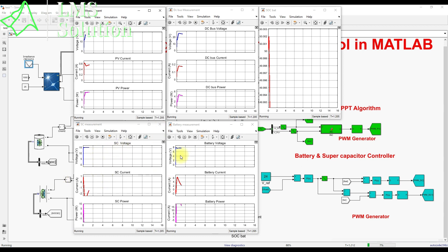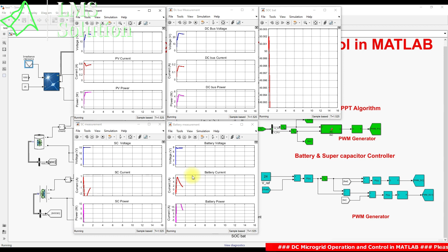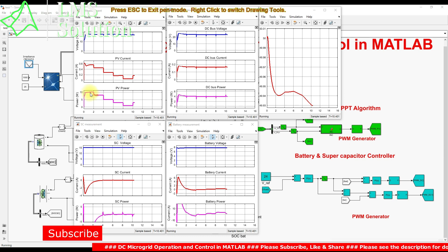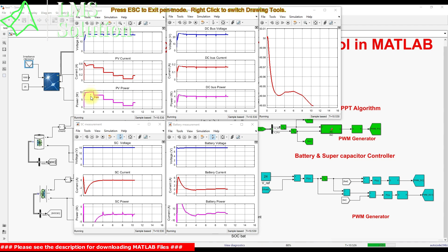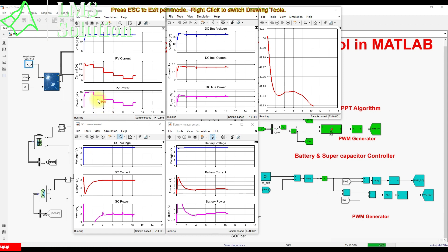The load power is around 4 watts. We can also see the battery voltage, current, and power, and the supercapacitor voltage, current, and power. From 0 to 2 seconds, PV power is maintained at 10 watts at 1000 W/m². From 2 to 4 seconds, irradiation drops to 800 W/m², giving around 8 watts, with the PV voltage maintained at approximately 17.9 volts.